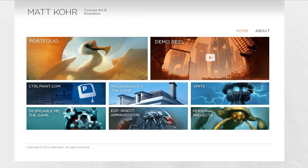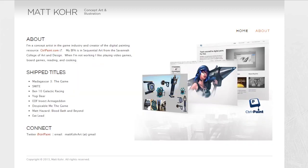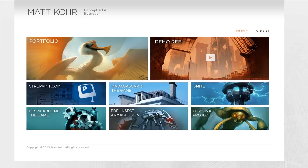Here is the final result, and this is what the website looks like right now if you were to go to it. This is the culmination of all the ideas we talked about. Portfolio and demo reel are the most important. Then the six evenly sized grid squares below are all similar: ControlPaint, Madagascar — these are all bodies of work. And then separate from all that, I have about, which tells a little bit about me and the work I've done. Then you go back to home and see the categories of work.